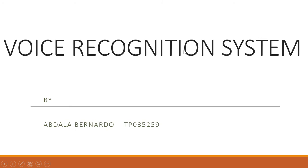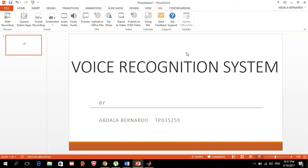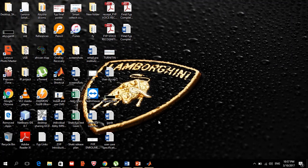Hello, my name is Abdallah Bernard and I'm going to present my system, which is a voice recognition system. This system was done in MATLAB, so in order to run the system you need to open MATLAB.